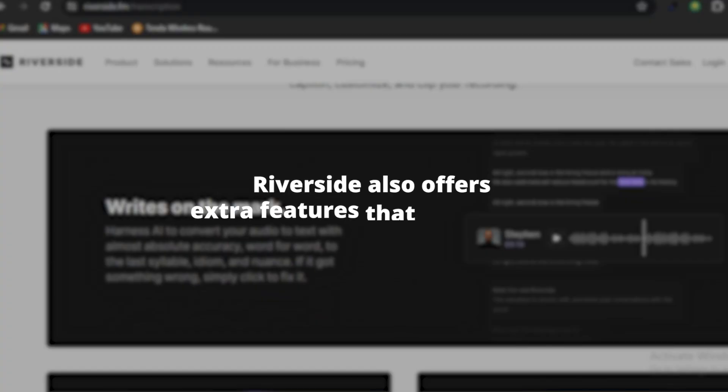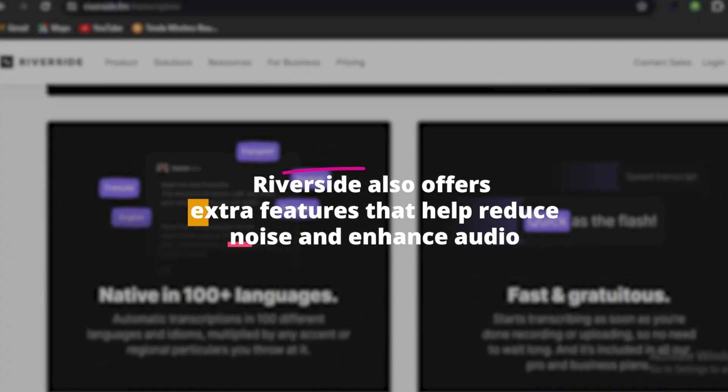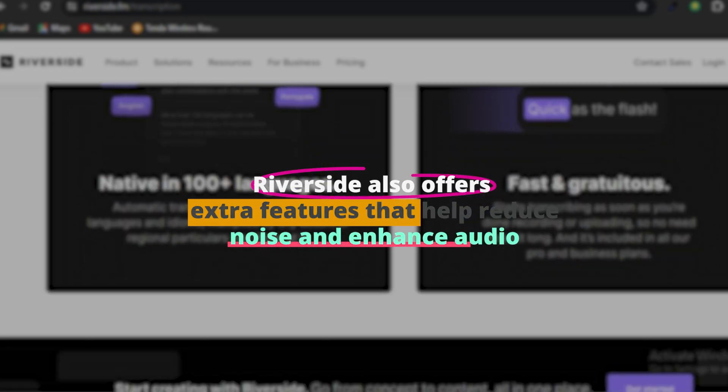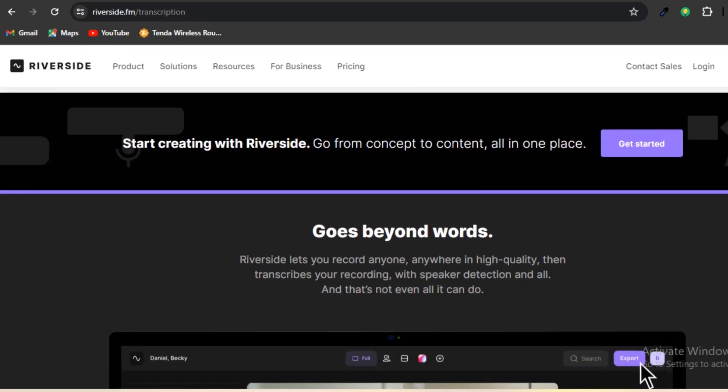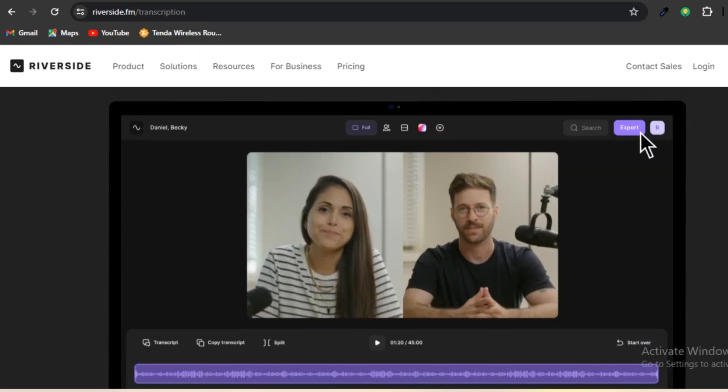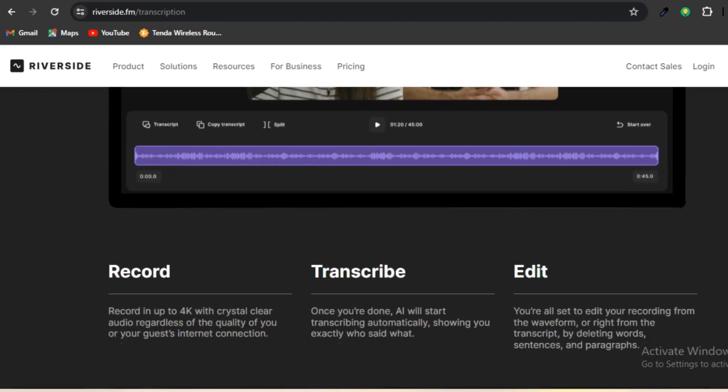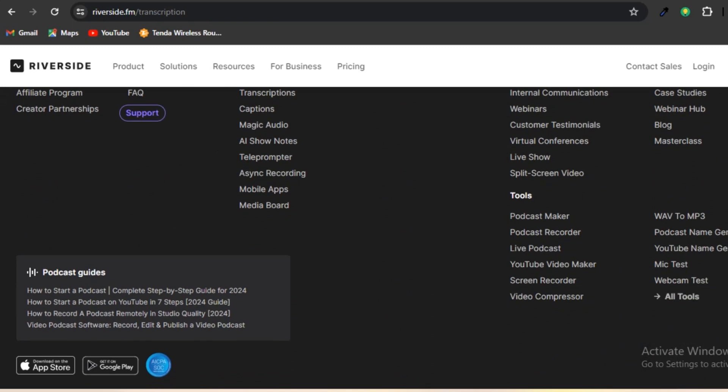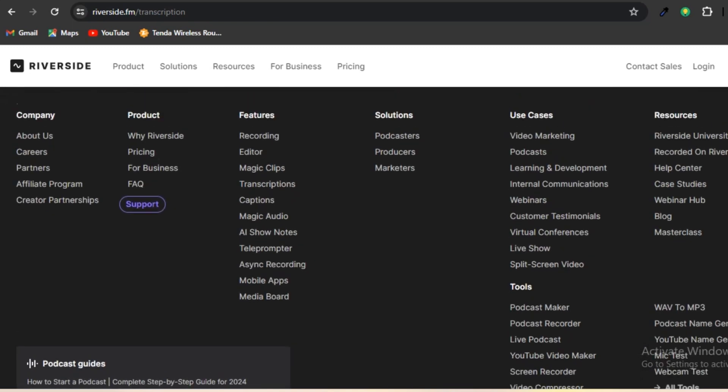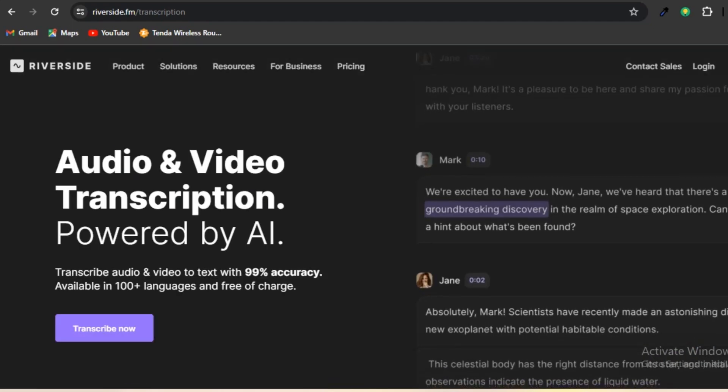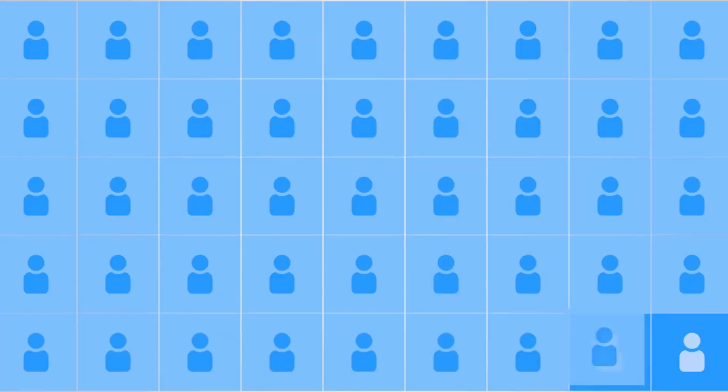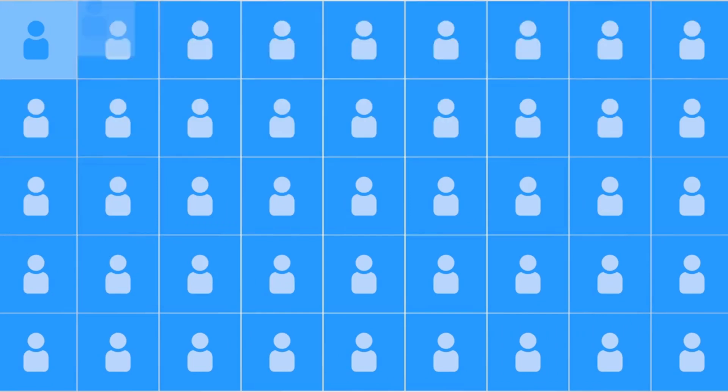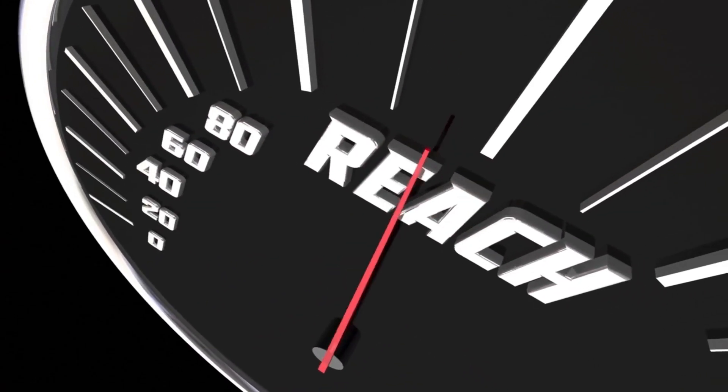Riverside also offers extra features that help reduce noise and enhance audio, resulting in improved overall quality for your recordings. In addition, it provides transcription services, allowing you to easily convert your interviews into text for further analysis or repurposing. Riverside also offers a live streaming capability, which is a great feature. By broadcasting your podcasts or interviews live to multiple platforms simultaneously, you can greatly expand your reach and engagement.